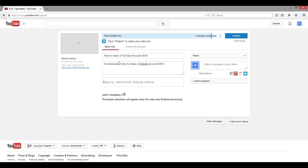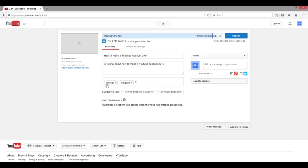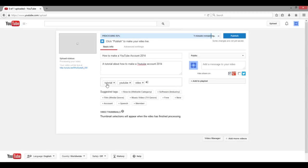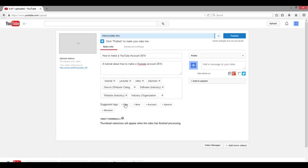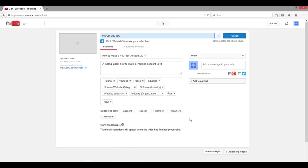This tags section right here is actually a really important part of uploading a video, because once someone searches in the search engine, YouTube goes ahead and searches all the tags of your video. So tags are very important. I'm just going to do something really basic right now — tutorial, YouTube, video, and education. You can make that as long as you want. Suggested tags will also come up, so go ahead and click a bunch of those. The more tags you have, the more traction you are able to get on YouTube.